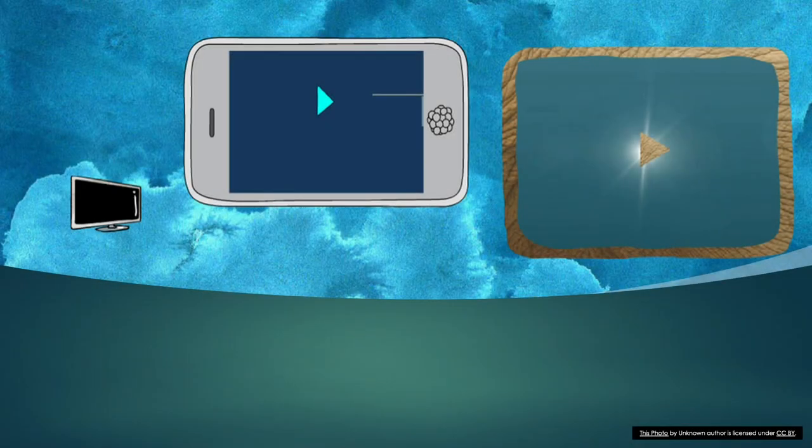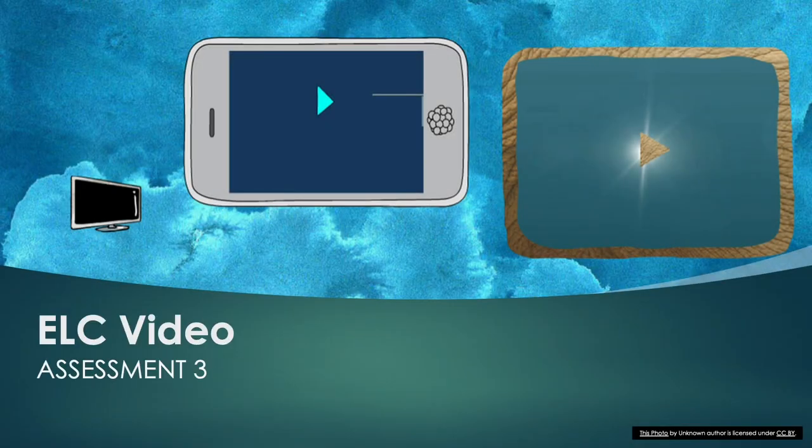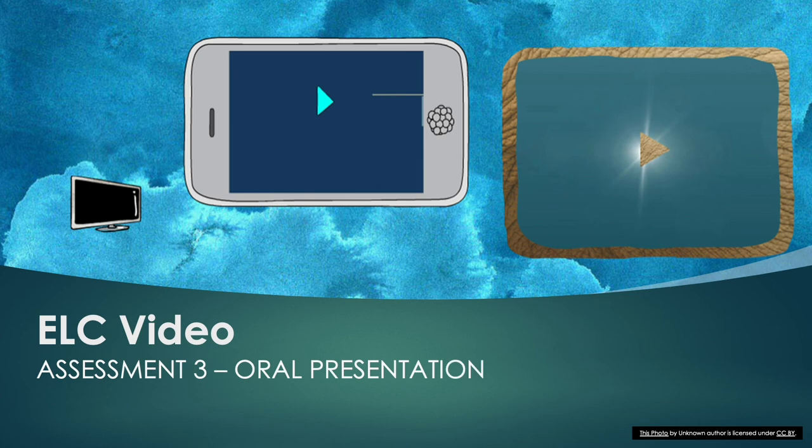Hello students, welcome to this ELC video. In this video you'll learn about the speaking assessment in this subject.